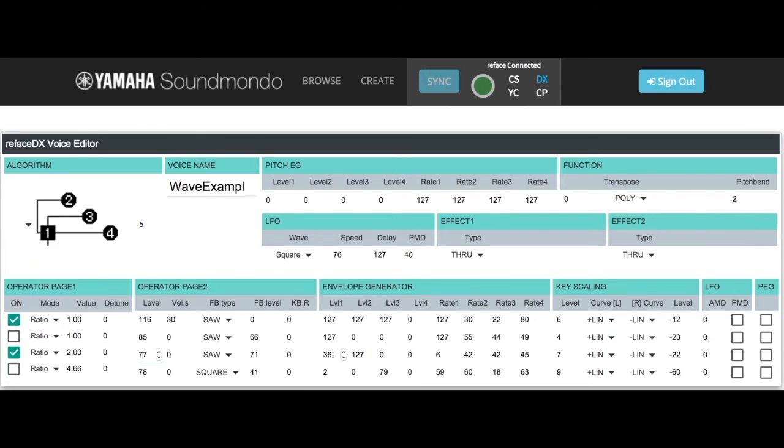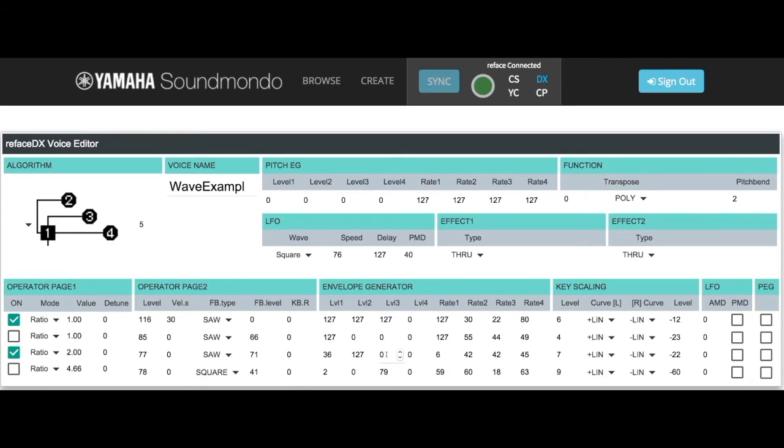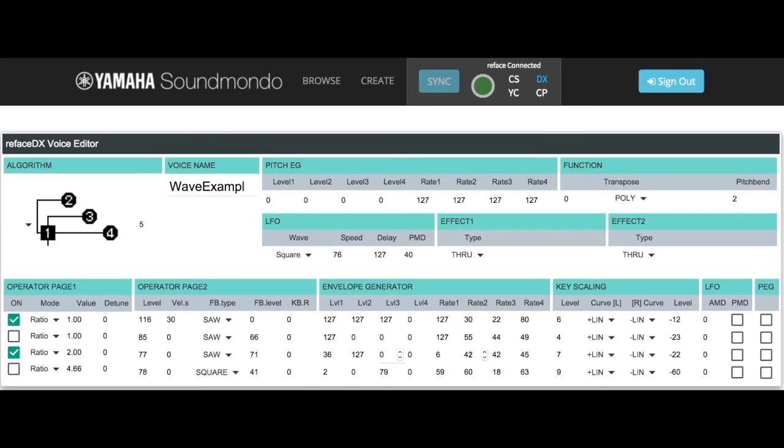You'll see we have a level of 36 that goes to a level of 127 and back down to 0. With the rates that we've set here, this creates a square wave with a slight delay. It fades in and fades out.